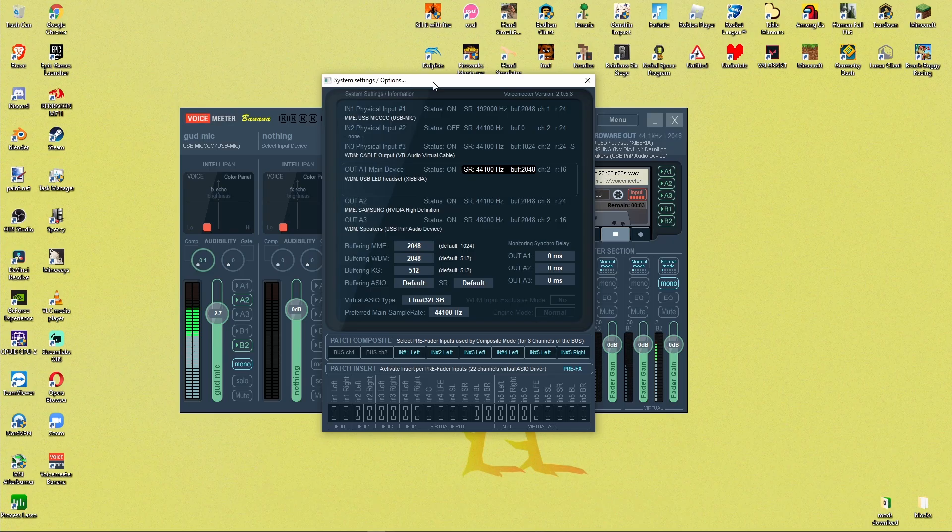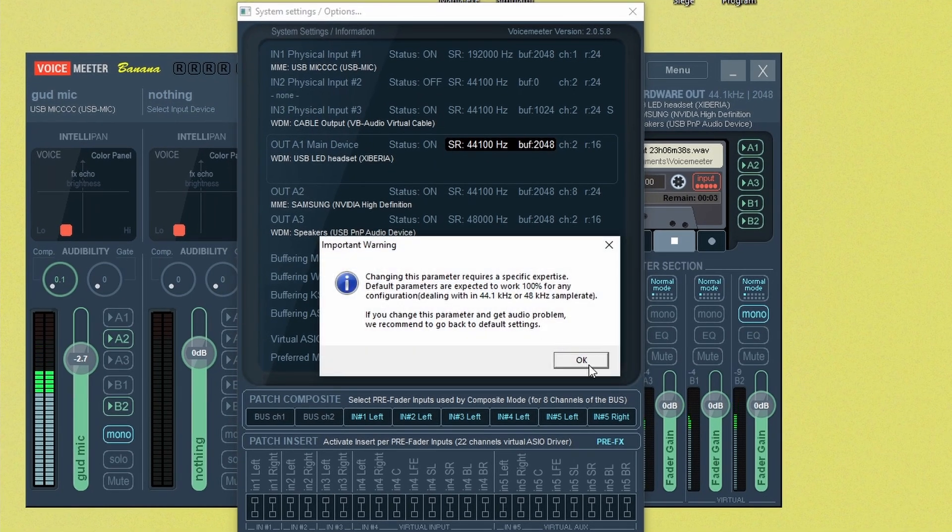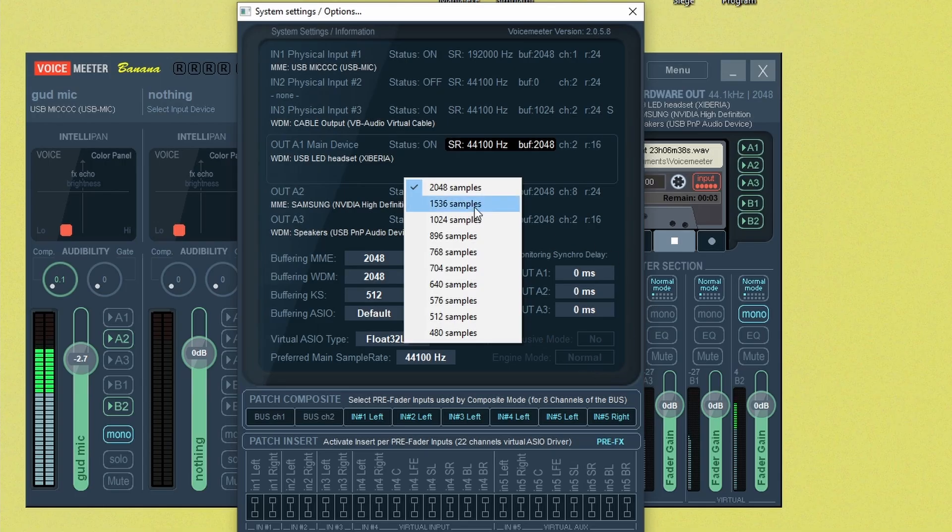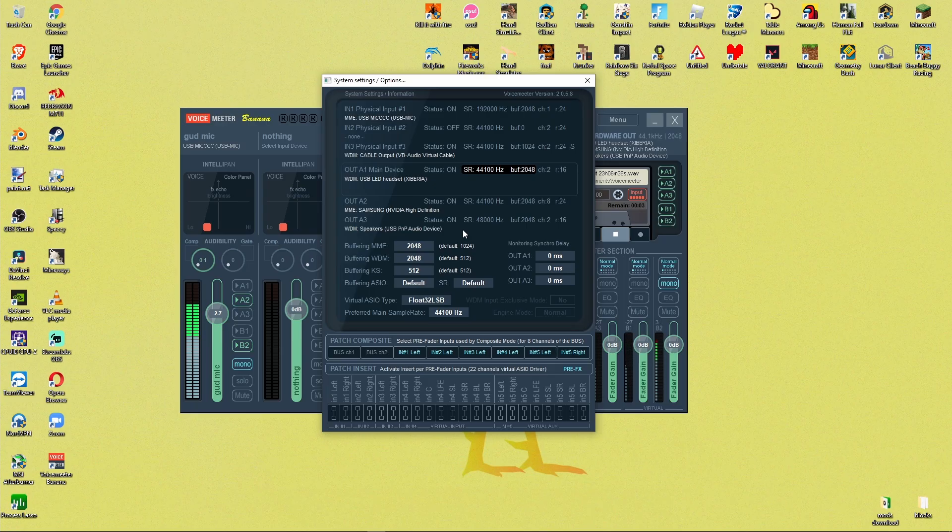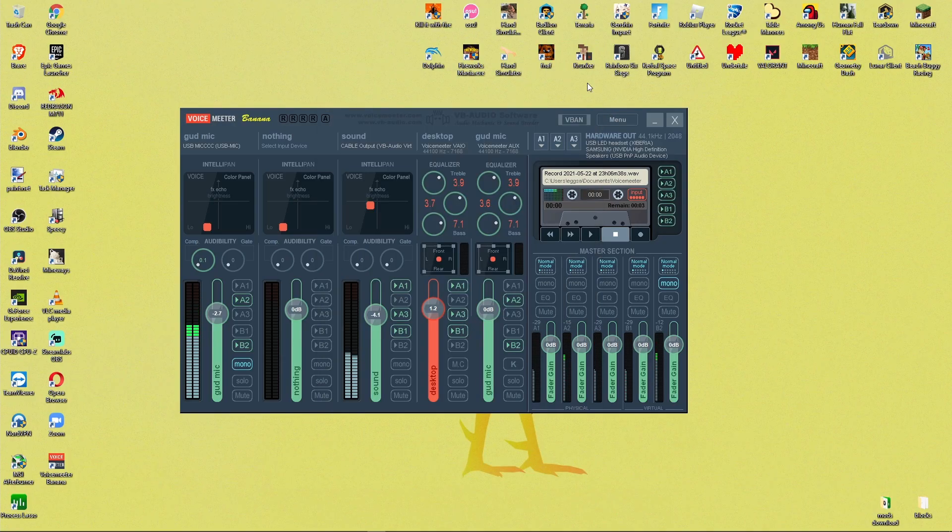And next thing you want to do from here in menu is go to system settings options. And in here this is a little important if you want higher audio quality. So click on buffering MME, press OK and change it to 2000. Now it'll do that and you'll have much higher quality sound. You can also do that with WDM and that's basically it for this. You can click out of that.